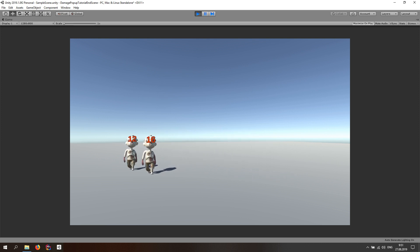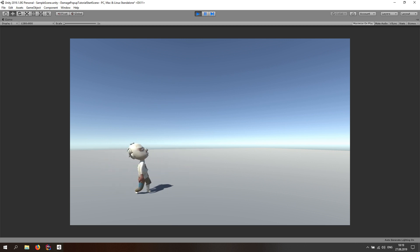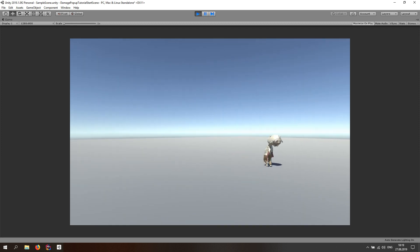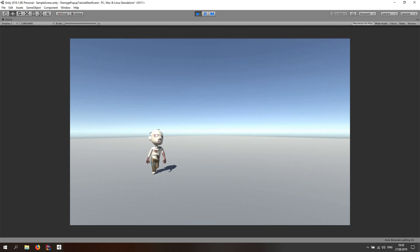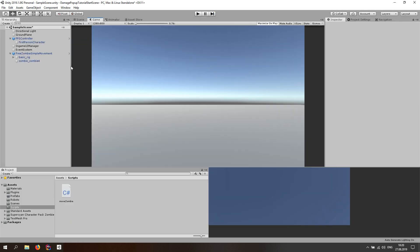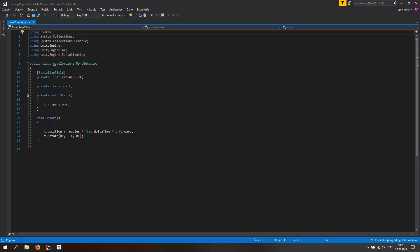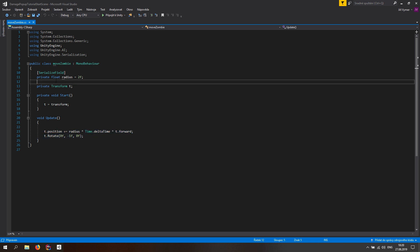So let's get into it. As always, you can get this scene and the end scene from the links down below. What we have here is a simple first person controller from the Unity Asset Store, a zombie script, and a zombie prefab. The zombie script moves the zombie around in circles and rotates it. The bigger the radius, the bigger the circle and the movement speed.